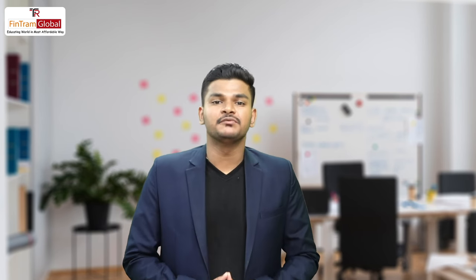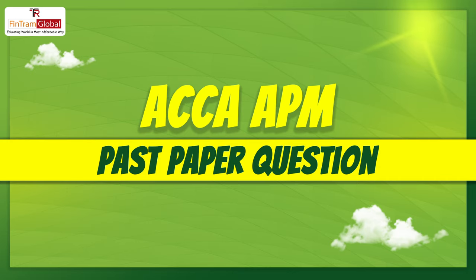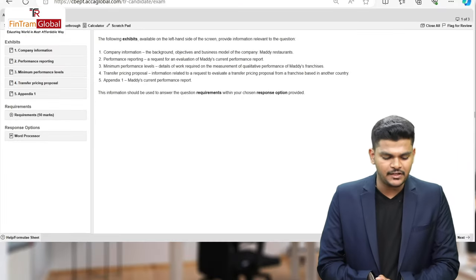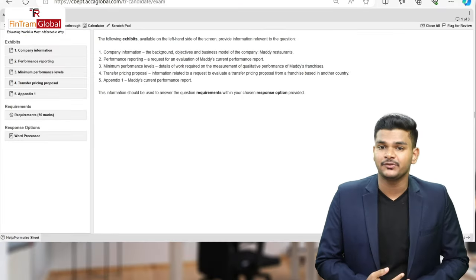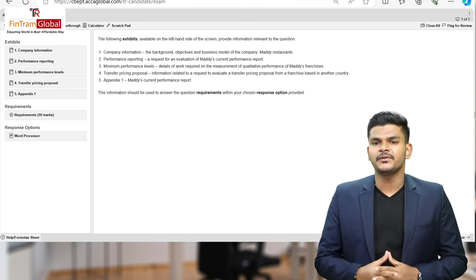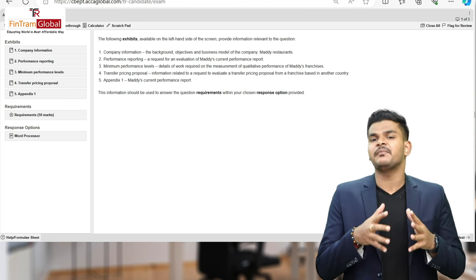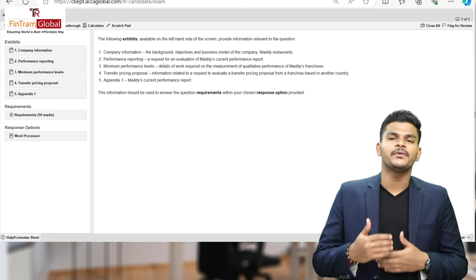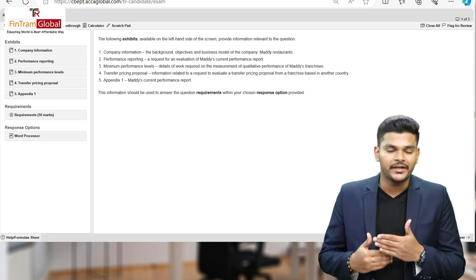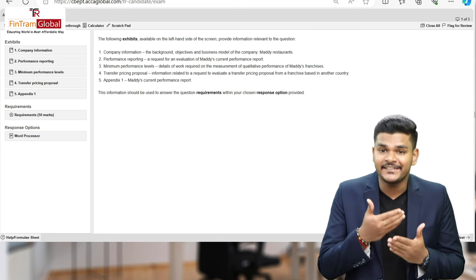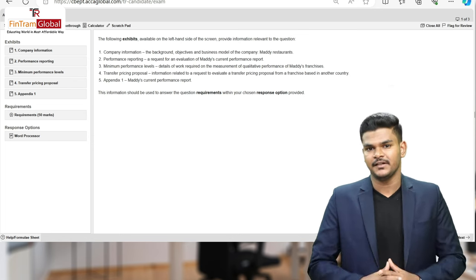Hey everyone, this is Vishnu J, ACCA, a proud Fintrammer who's been teaching students across the globe and across designations. I welcome you all to this session where we will be debriefing one of the past paper questions for the Advanced Performance Management paper.